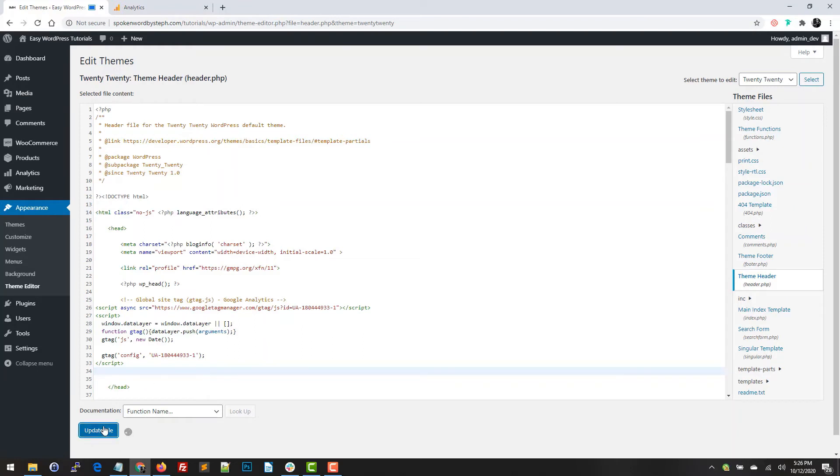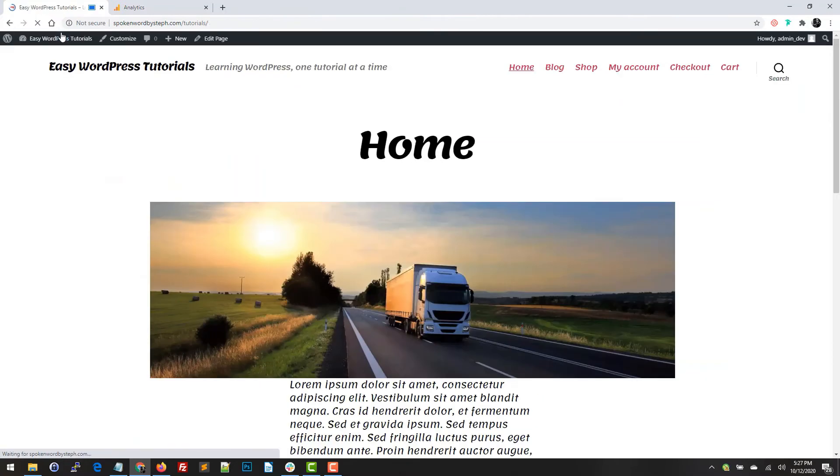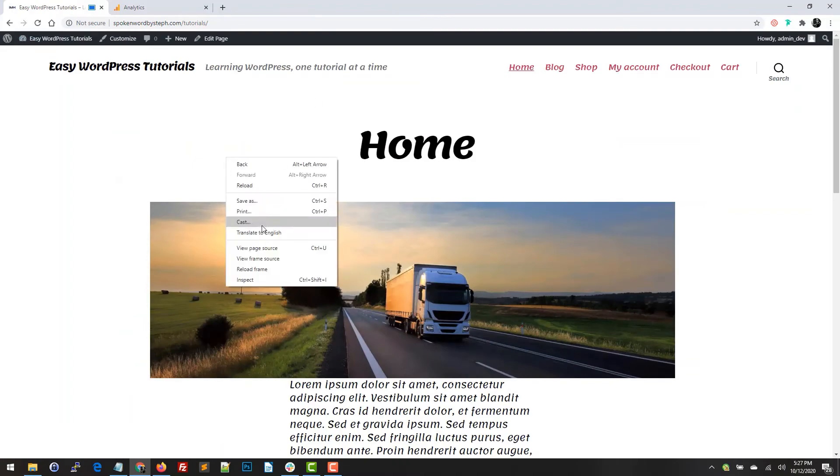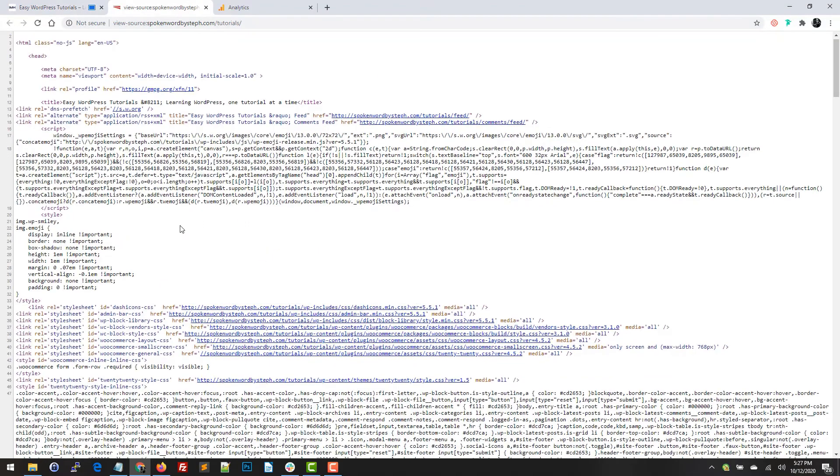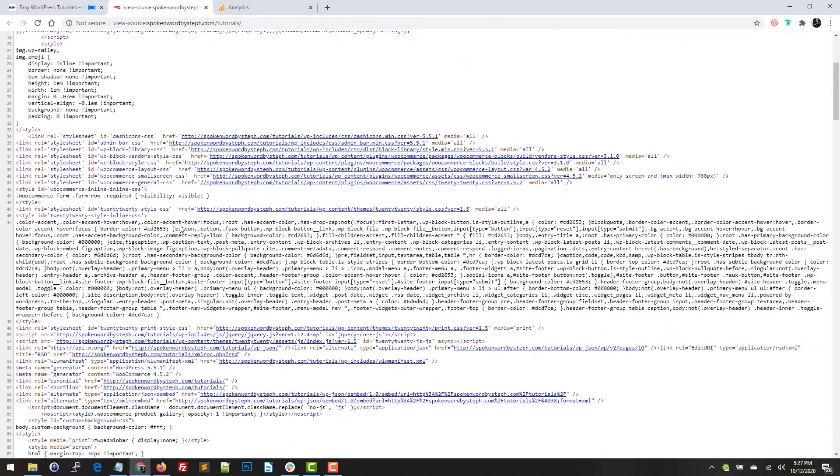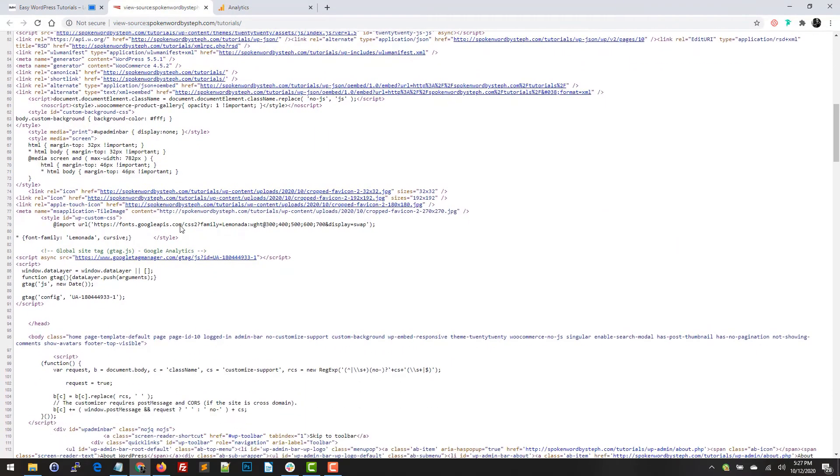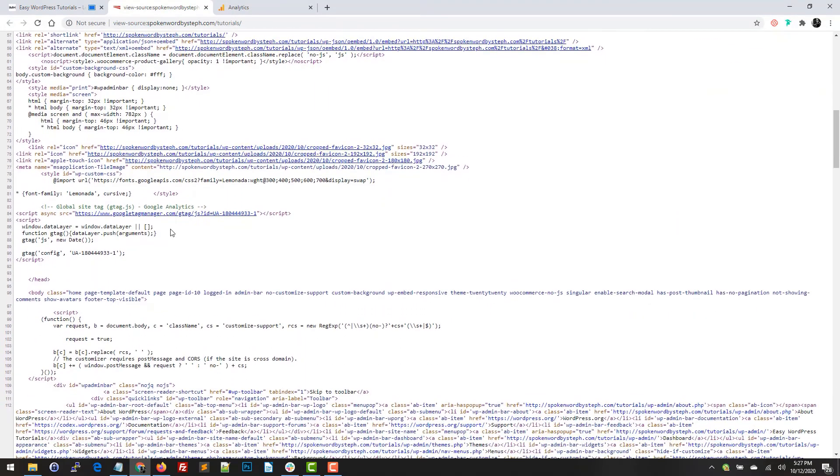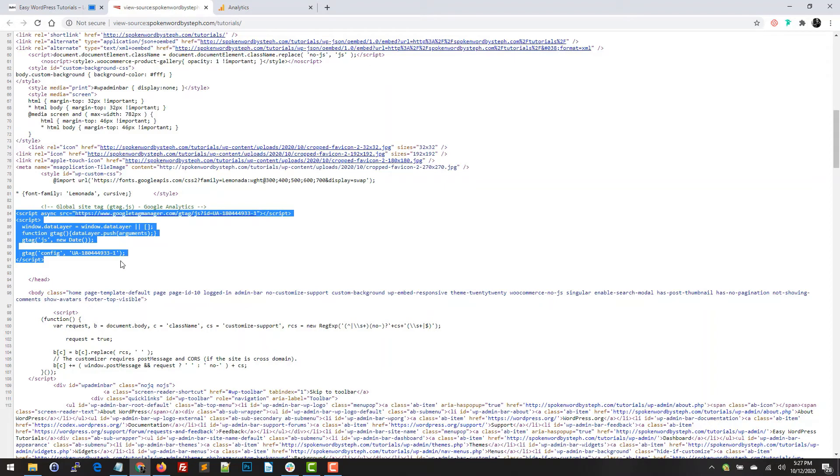And that's it. Now we do want to make sure that it is there, so I'm going to go to the site and I am going to view the page source. I'm going to scroll just to make sure that it is in here, and here it is right here. So I know that it's correctly installed.